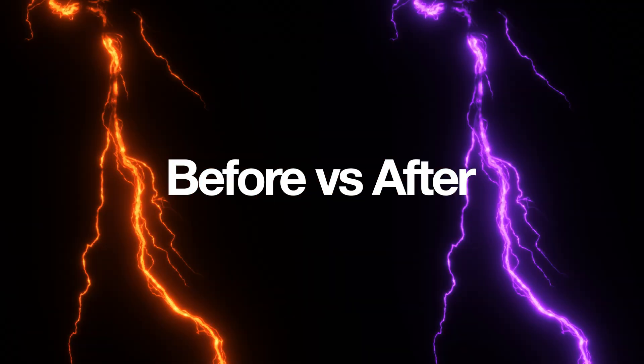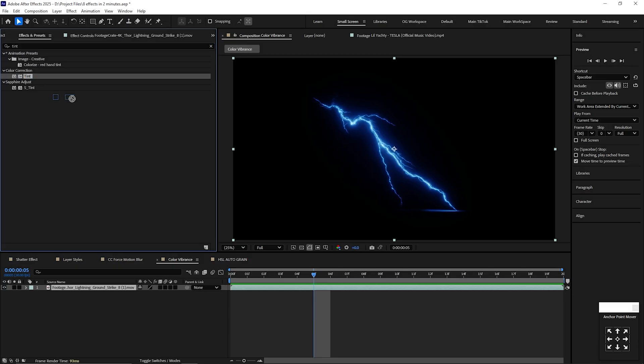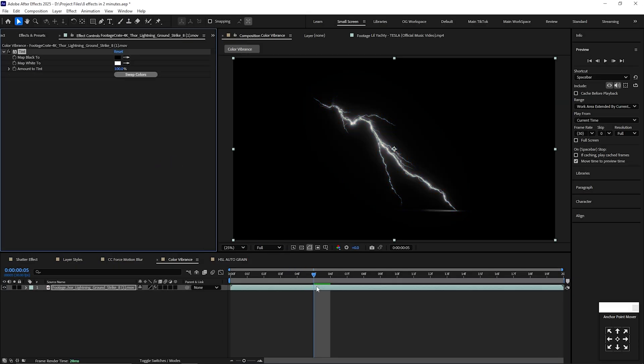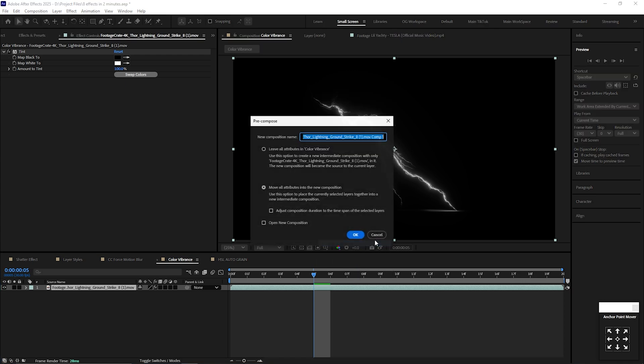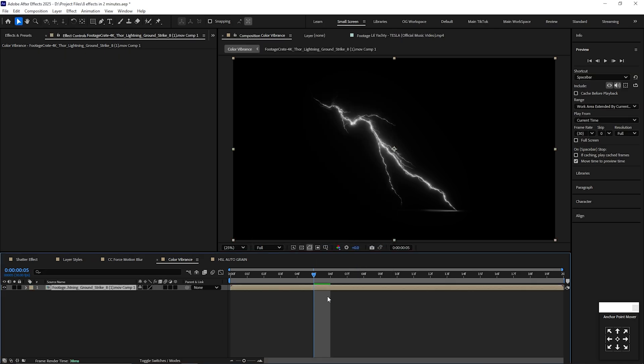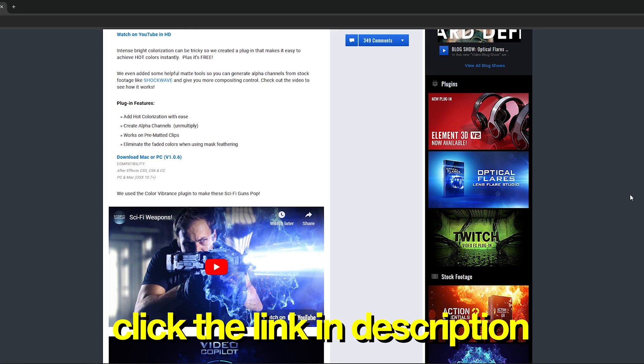Great success! If you want the best way to change the colors of an overlay or object, first add the tint effect to your layer, and then right click, pre-compose, and move all attributes into a new comp. Next, click the link in the description to download this free effect.